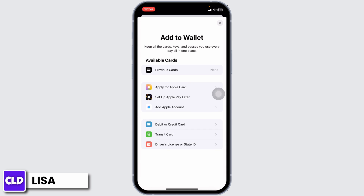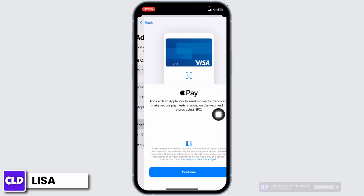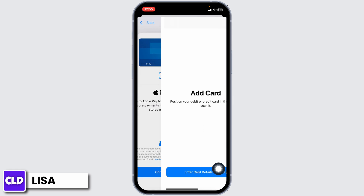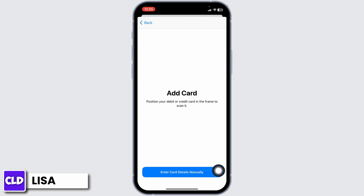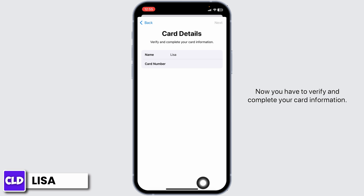Go ahead and select the option that best describes your situation. For instance, I will be selecting 'Debit or Credit Card.' Now click on Continue, then click on 'Enter Card Details Manually.' Now you have to verify and complete your card information.